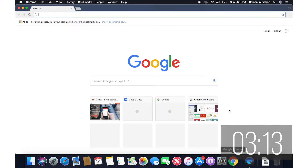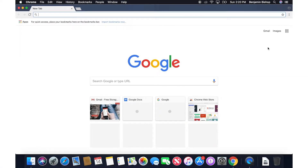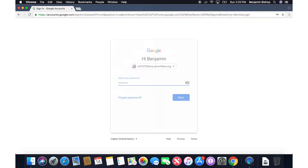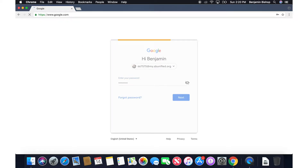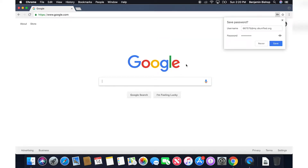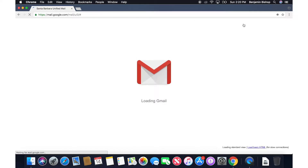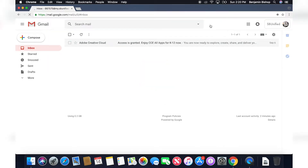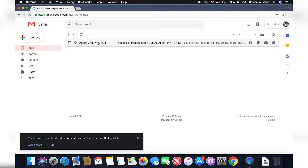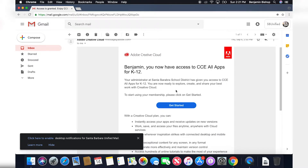First, please log in to Google and go to your Santa Barbara Unified email box. You should have received an email from Adobe Creative Cloud titled 'Access is Granted — Enjoy CCE apps for K-12 now.' If you did not receive this email, check your spam folder or contact support, and click the Get Started button.